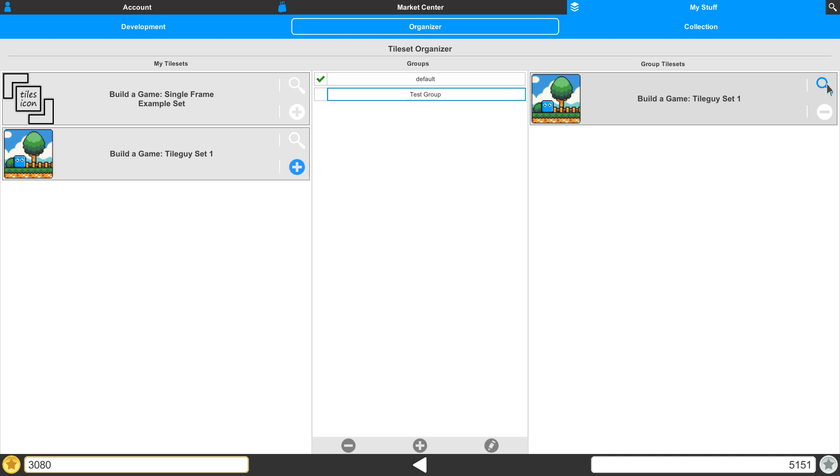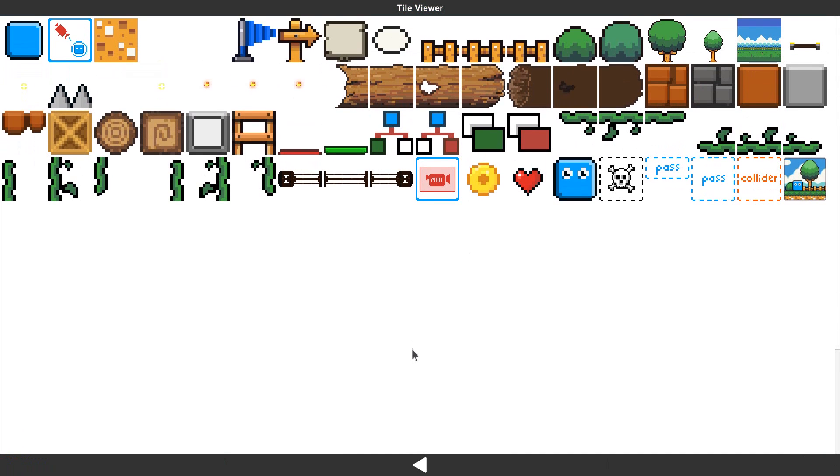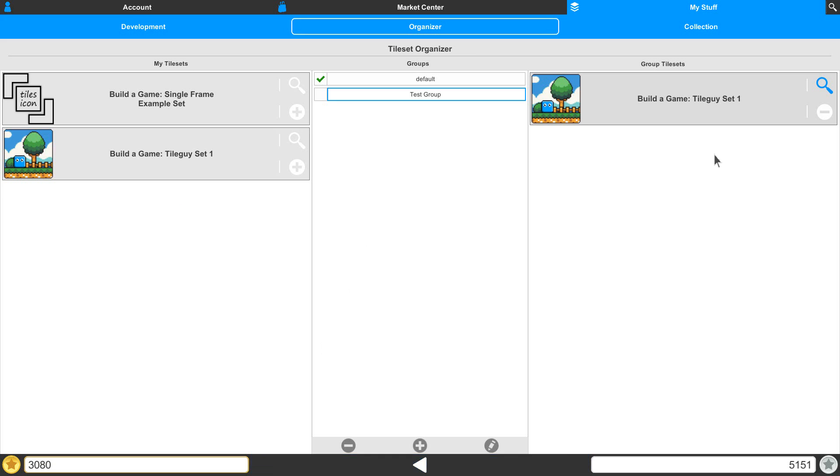We also have our peek view right here so we can peek at the tiles just in case we're trying to figure out what's inside of there.